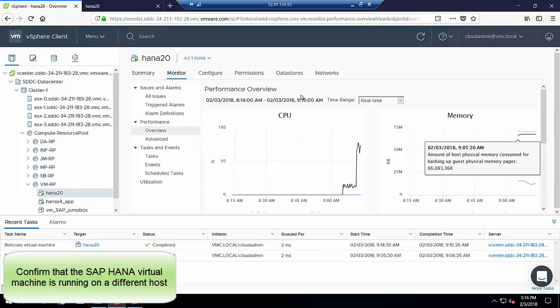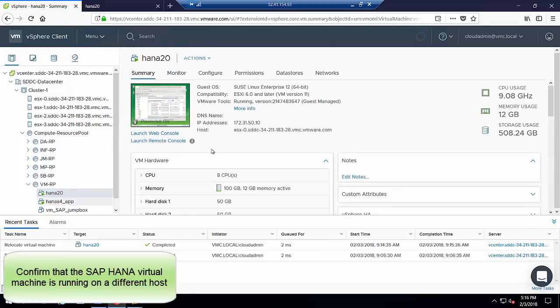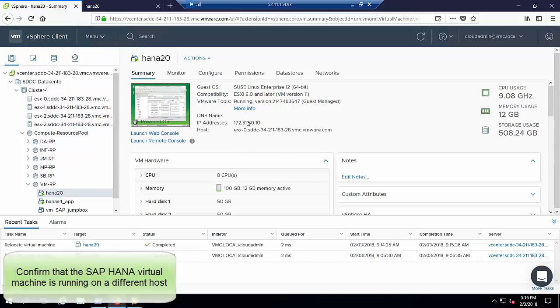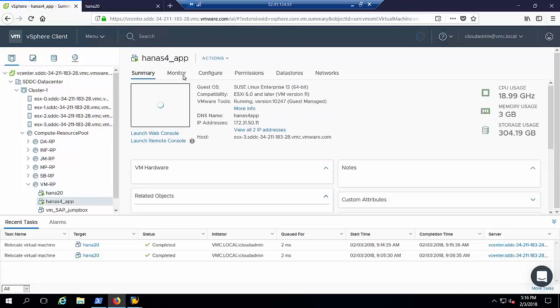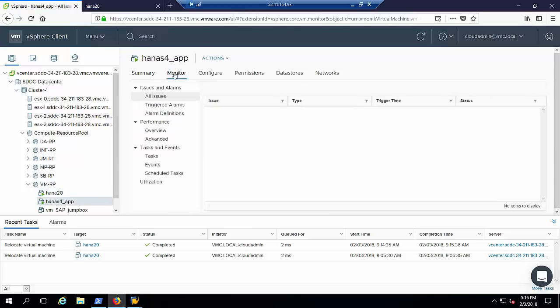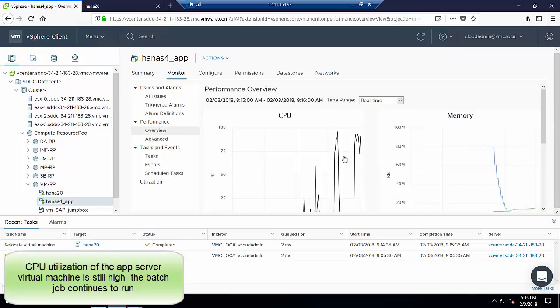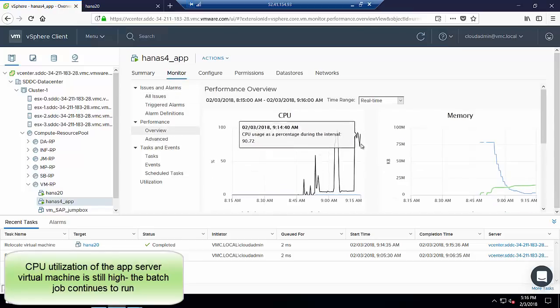We now confirm in vCenter that the SAP HANA virtual machine is running on a different ESXi host. We also check the utilization of the application server virtual machine. It is still high as expected as it continues to process the batch job.